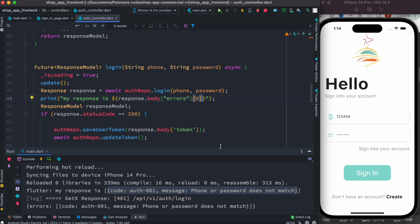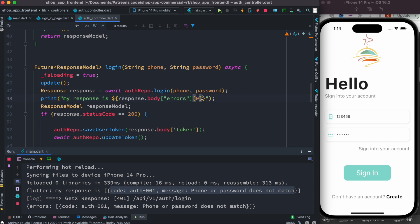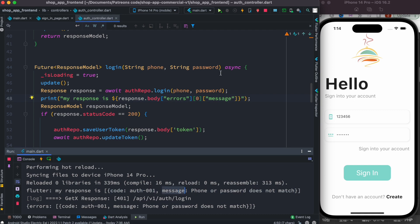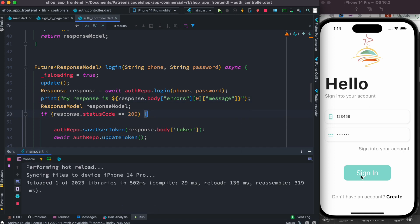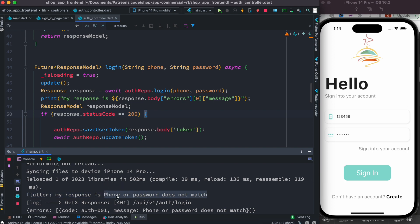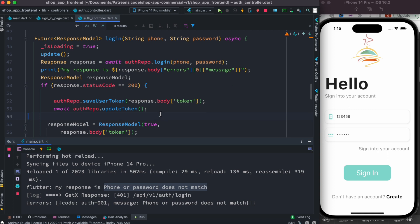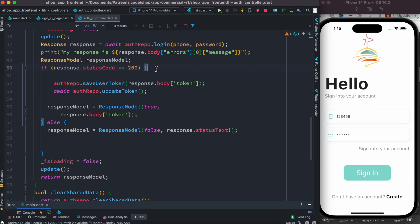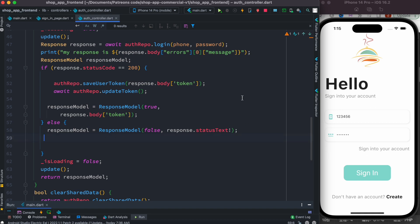Since this is a list, we want to grab the first object at index zero — in our case we only have one object. Inside the first item we have a map format, so we know how to access the map key. We're going to access the 'message' key. Then where we currently return 'something went wrong', we return this message instead. We also see that if the status code is not 200, we return the response — so instead of response status text, we want to return this message.